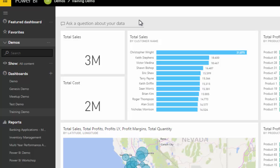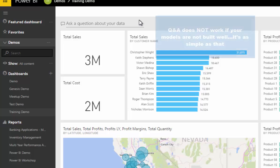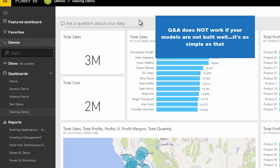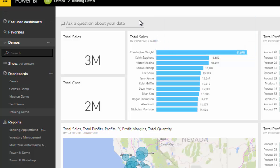One thing I will say is that Q&A does not work if you do not build your models well. That's the reality. If your models are not built like I've showcased in this training, then your Q&A just is not going to work. You'll be using it and throwing your hands up in the air wondering why it isn't working, but it comes down to not having built your model well.